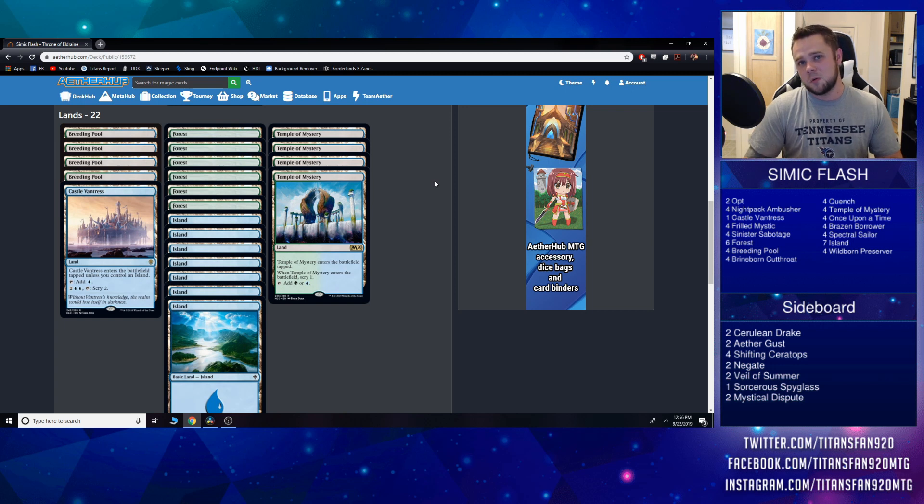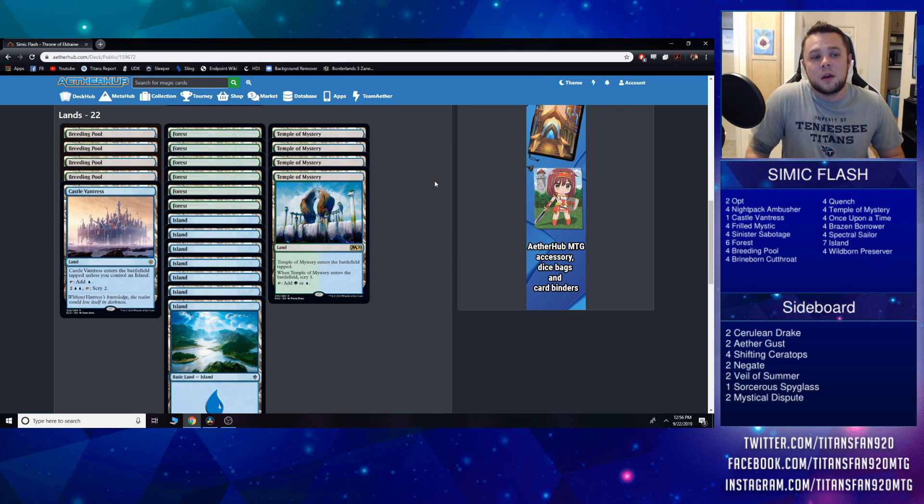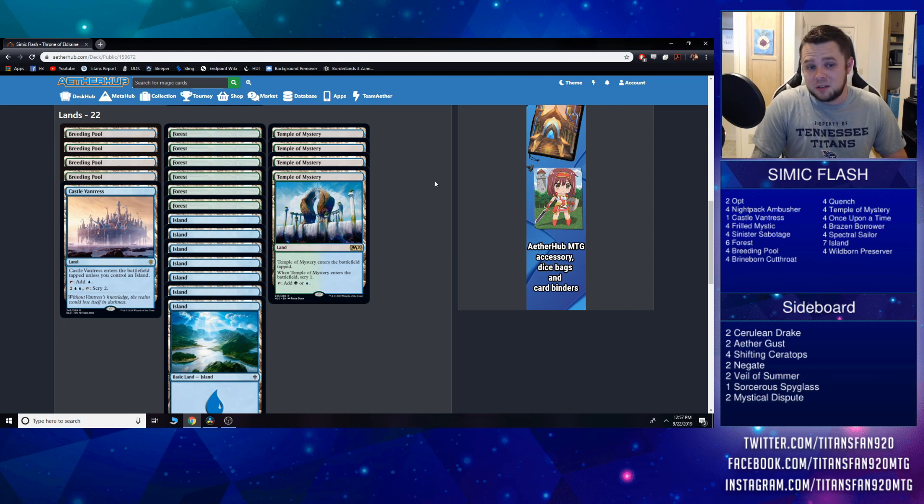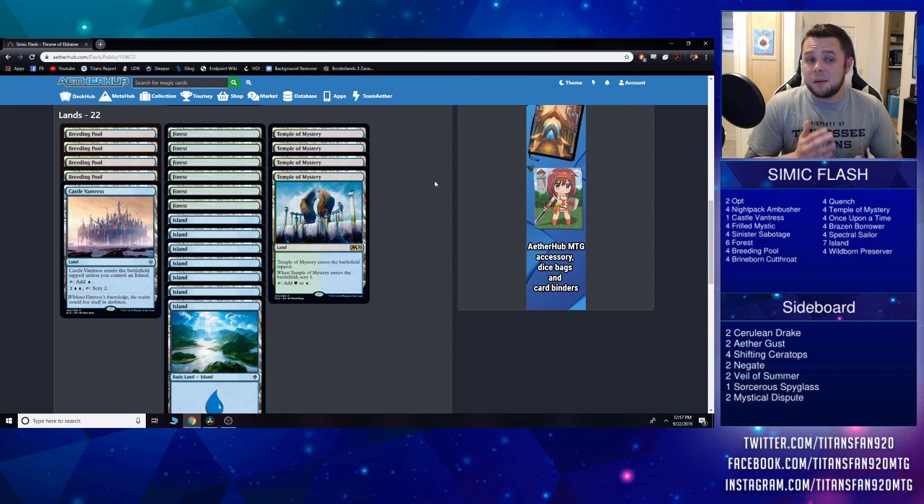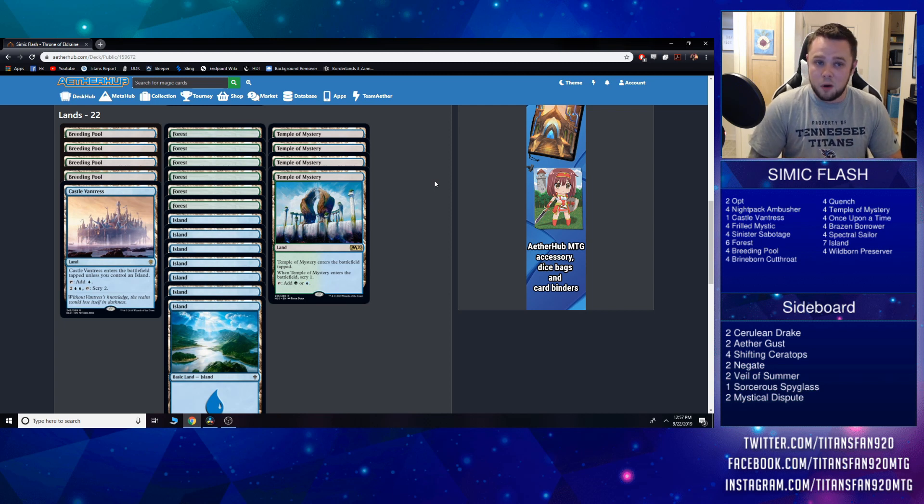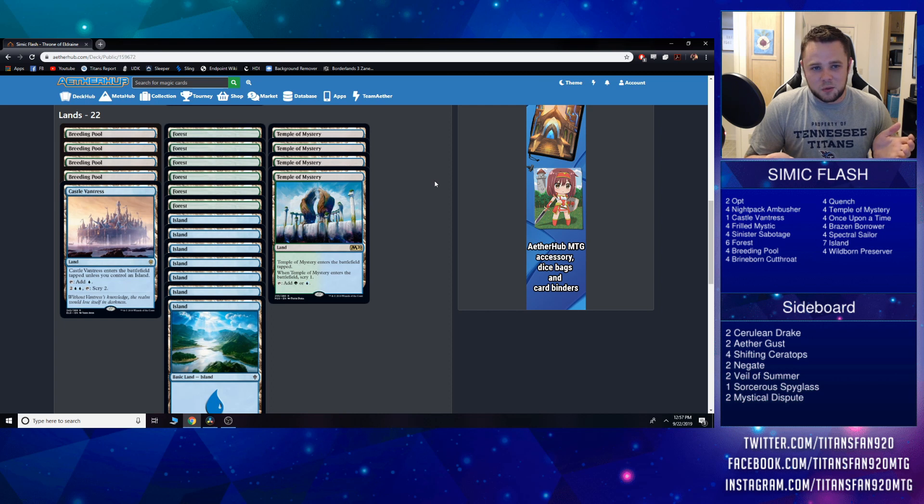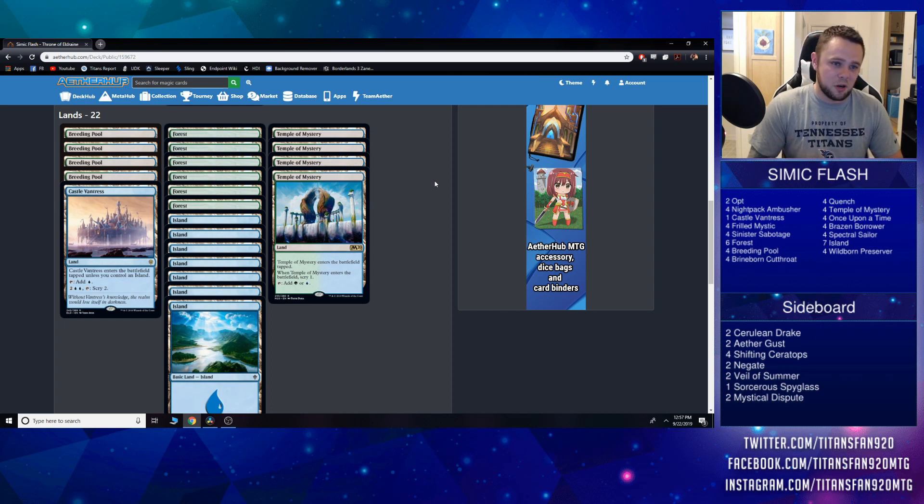One Castle Vantress—the opportunity cost to play this is so low anyway, there's no reason not to. If anything, I should maybe play two of these and take out another Island, but for the time being I'm going to try it as a one-of and see how it goes. Otherwise, it's pretty simple: playset of Temple, playset of Breeding Pool, then figure out your basics from there. Not too bad.